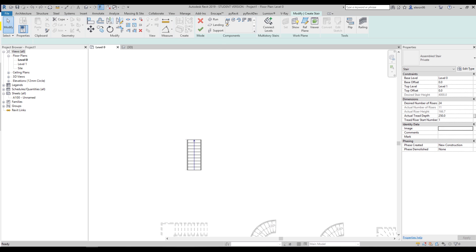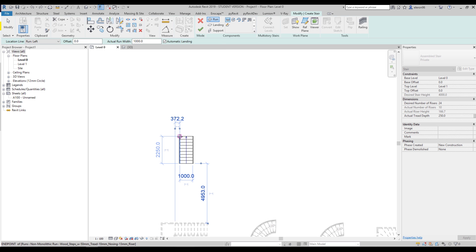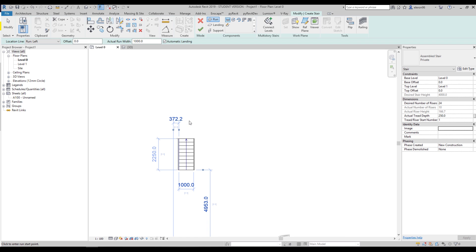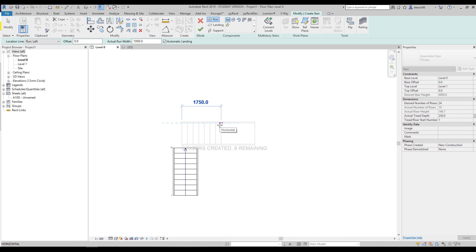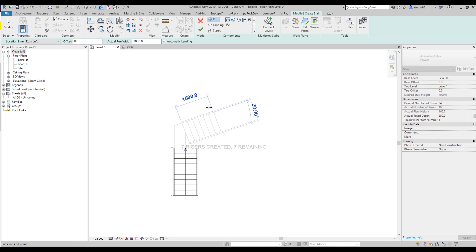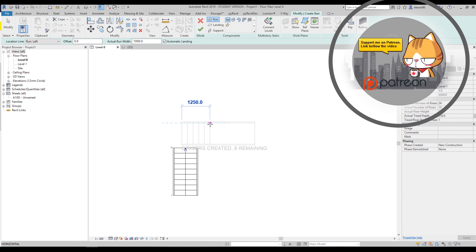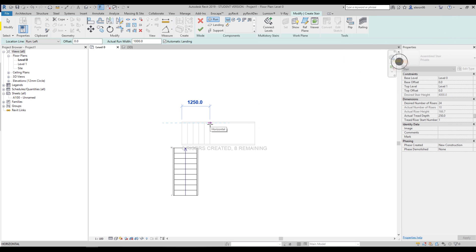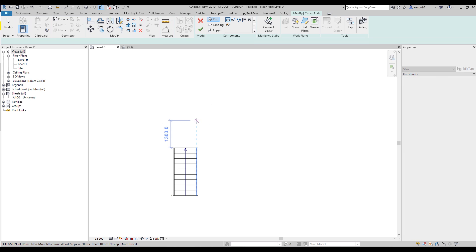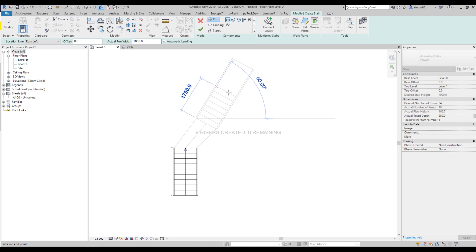Don't create your staircase like this — some people create one run and start the second run from the middle. That won't work. If you turn 90 degrees from the middle, the landing cannot be created because there isn't enough distance. You should create it from the corner — it will work perfectly, as you can see.